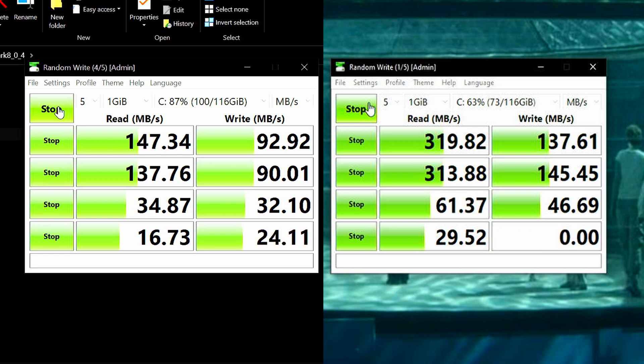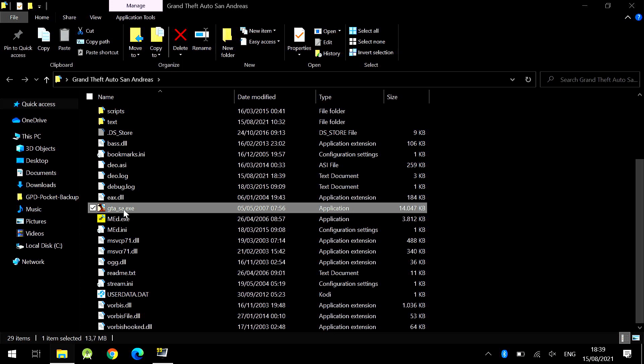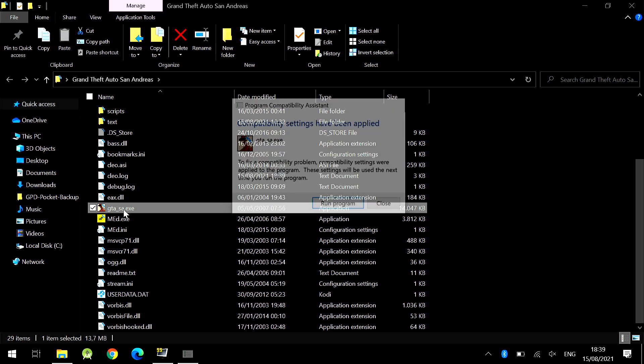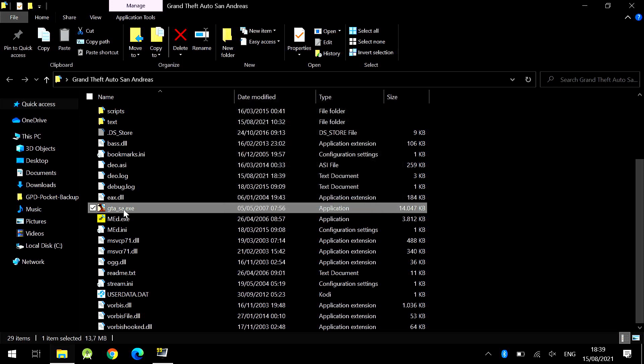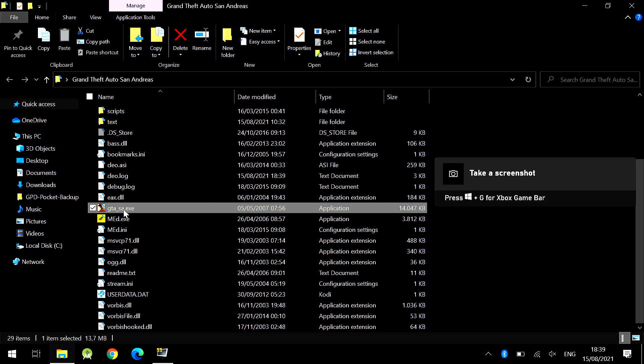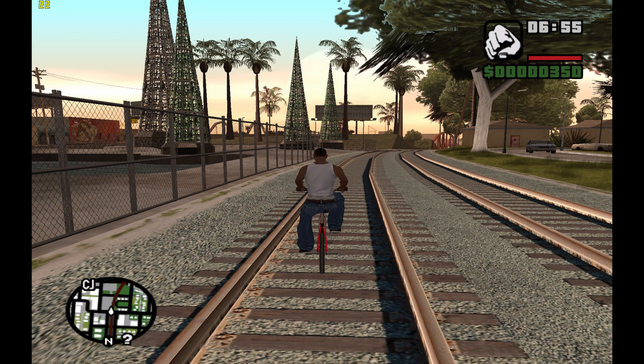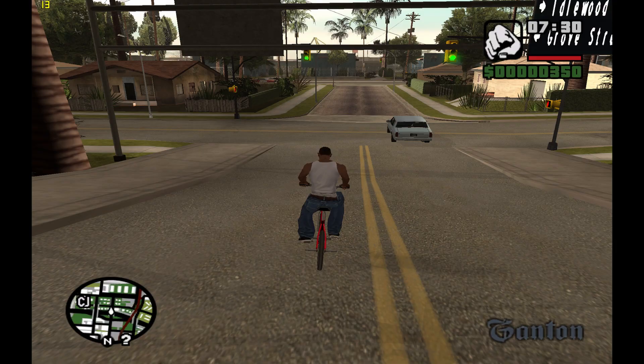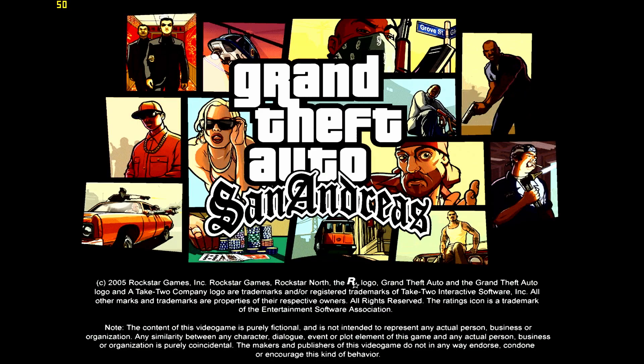Next I wanted to try GTA San Andreas, which is one of my favorite games. For some reason on the Pocket 1 my version of GTA wouldn't start while capturing. So you just have to believe the screenshots here. The FPS was between 13 and 22 with some stutters. Let's see how it runs on the Pocket 2.